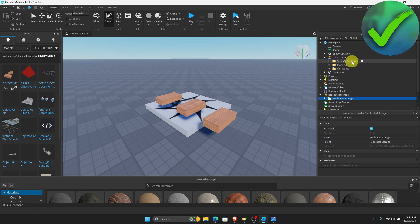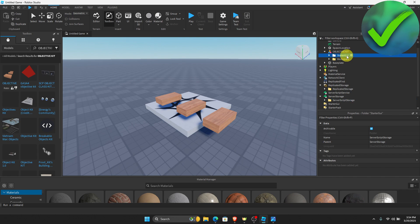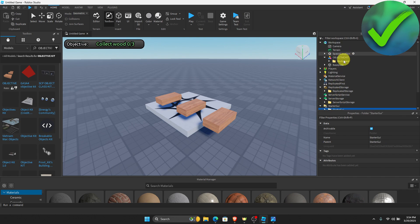Then same goes for the Server Script Storage, and then same goes for the Starter GUI, and then of course the Workspace.